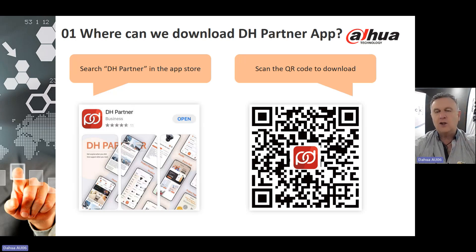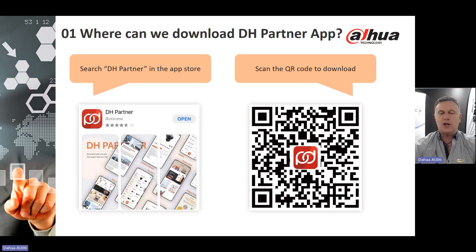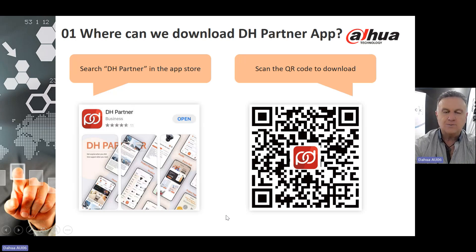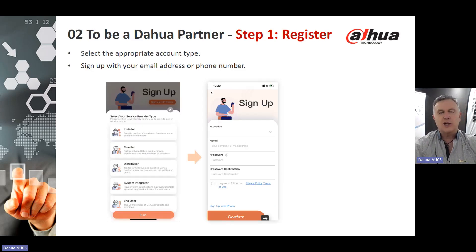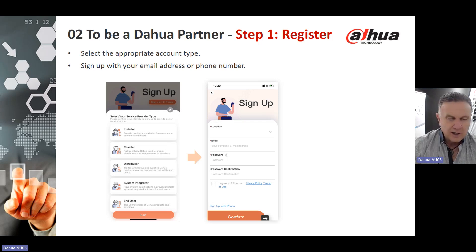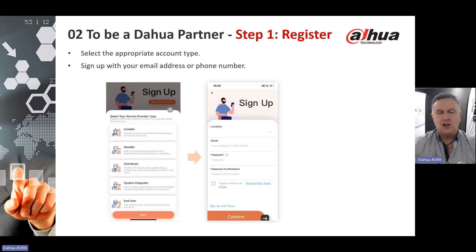Or you can scan the QR code. There should be a QR code on your screen right now that you can use to download the app. Once you've downloaded it, you can register through the appropriate account type, signing up with your email address or phone number. The various account types are available for installers, resellers, distributors, systems integrators and end users.